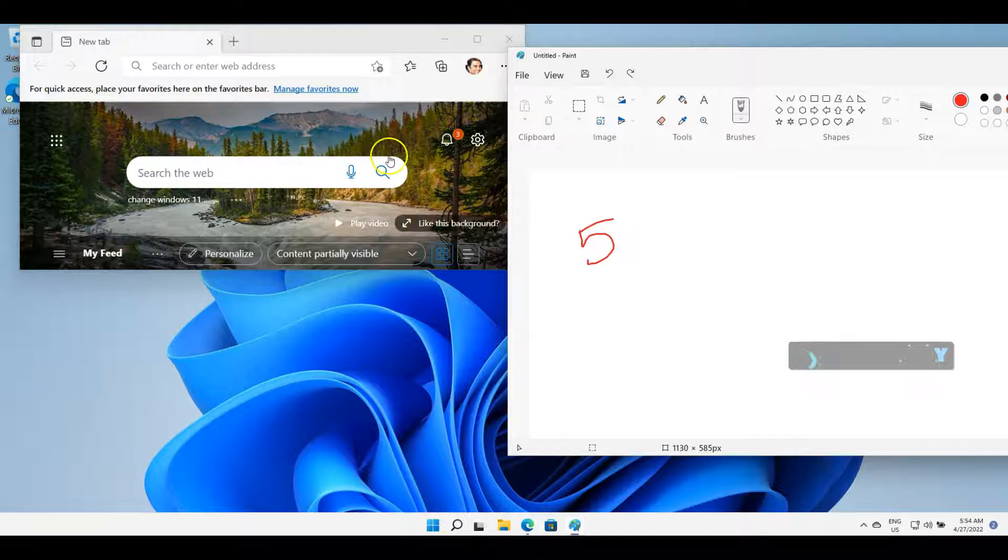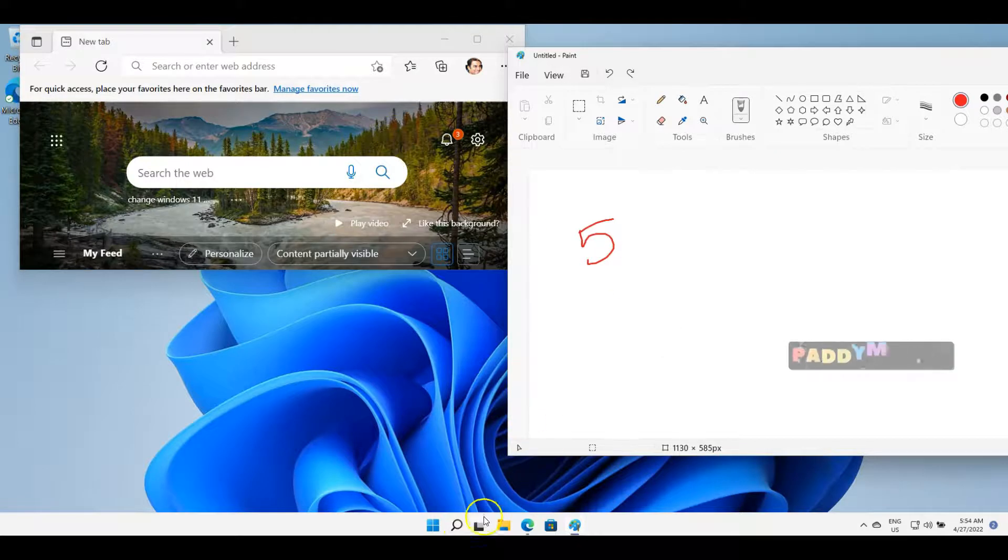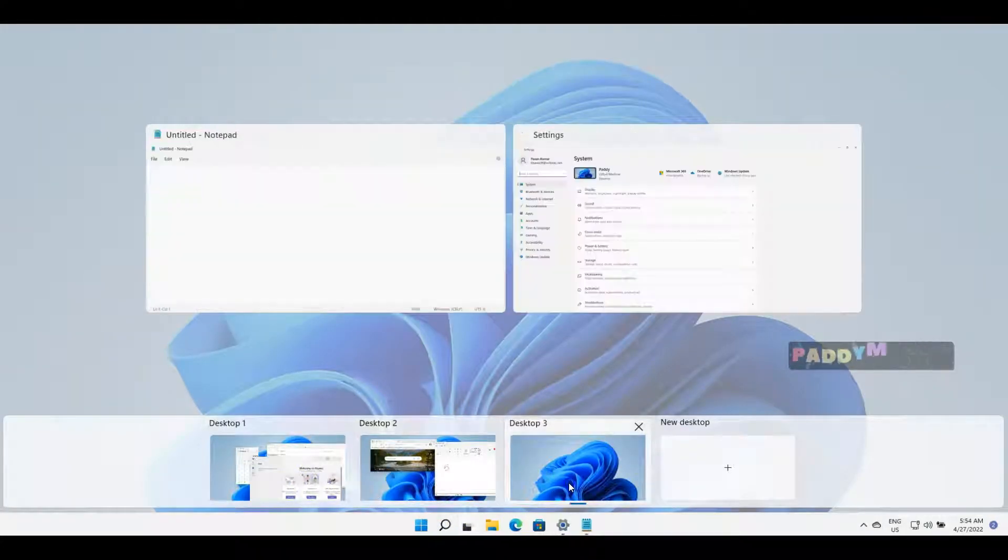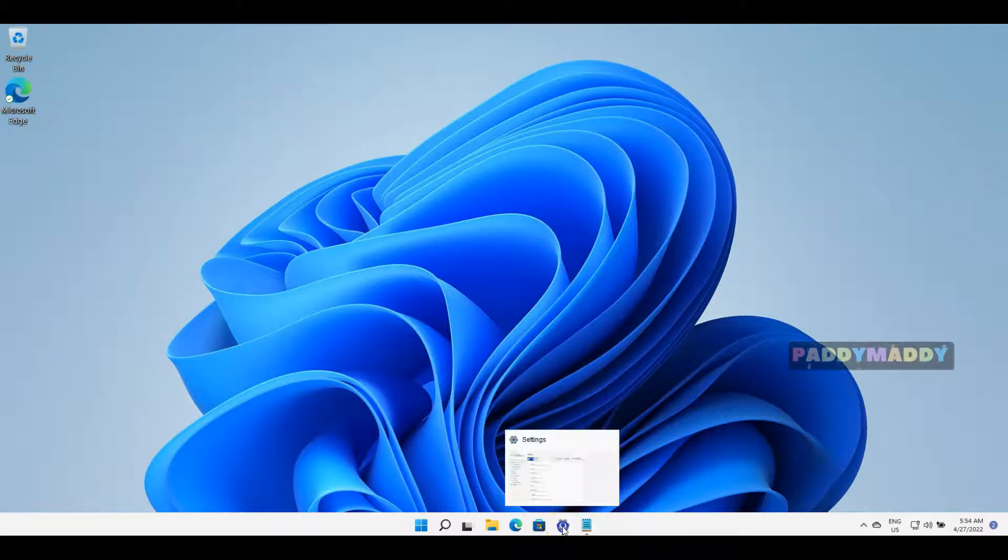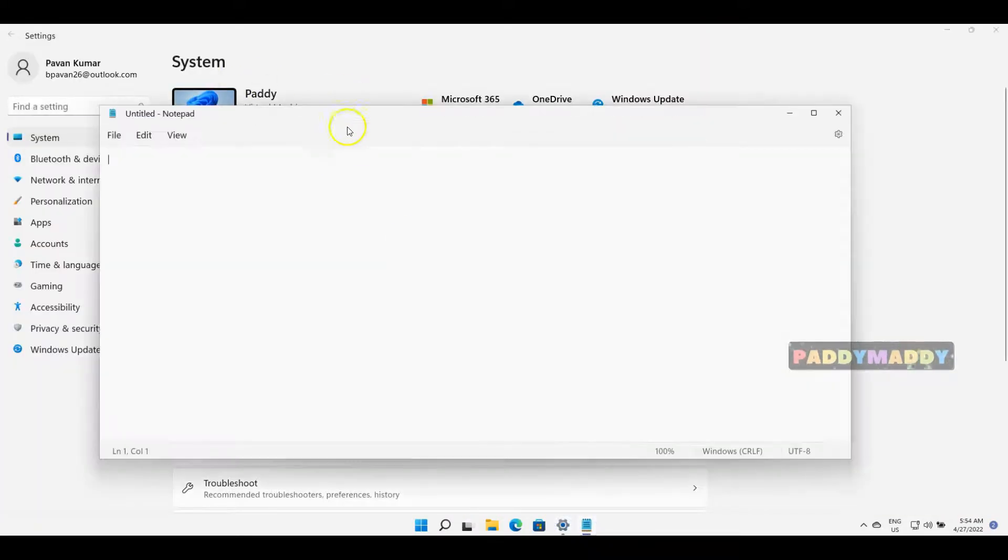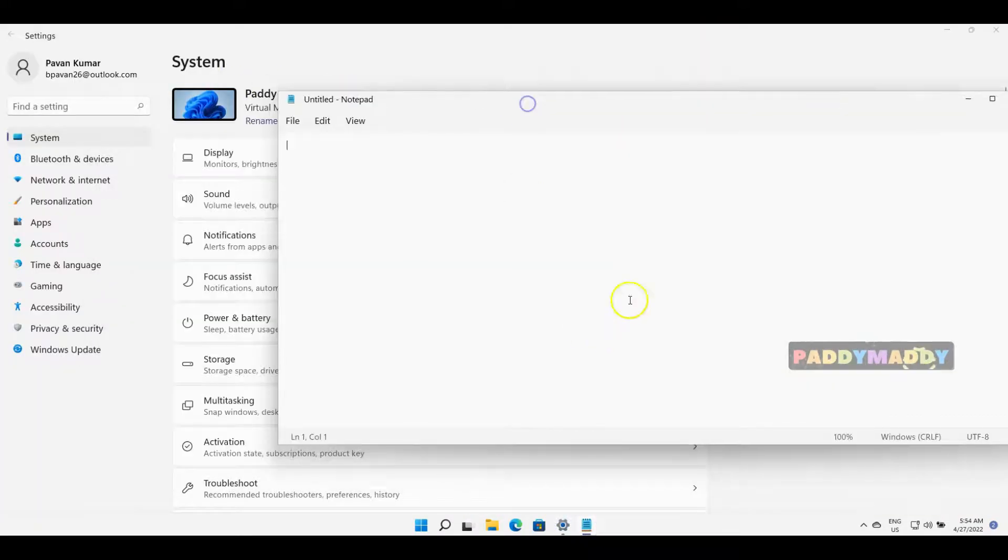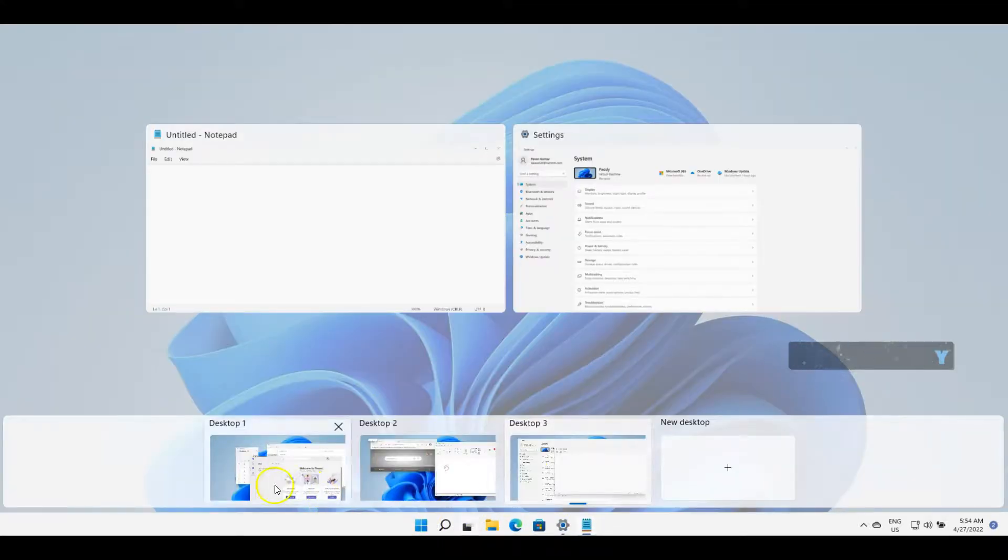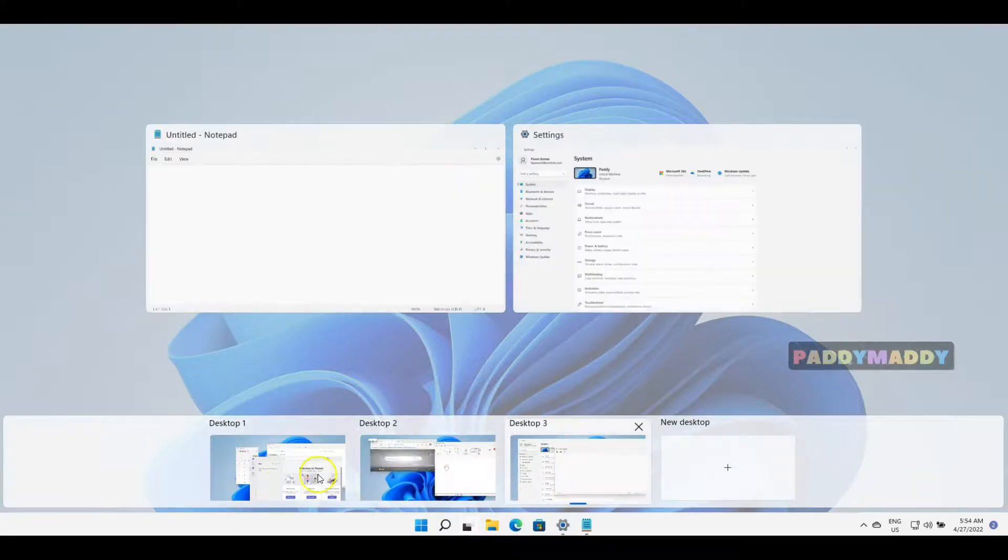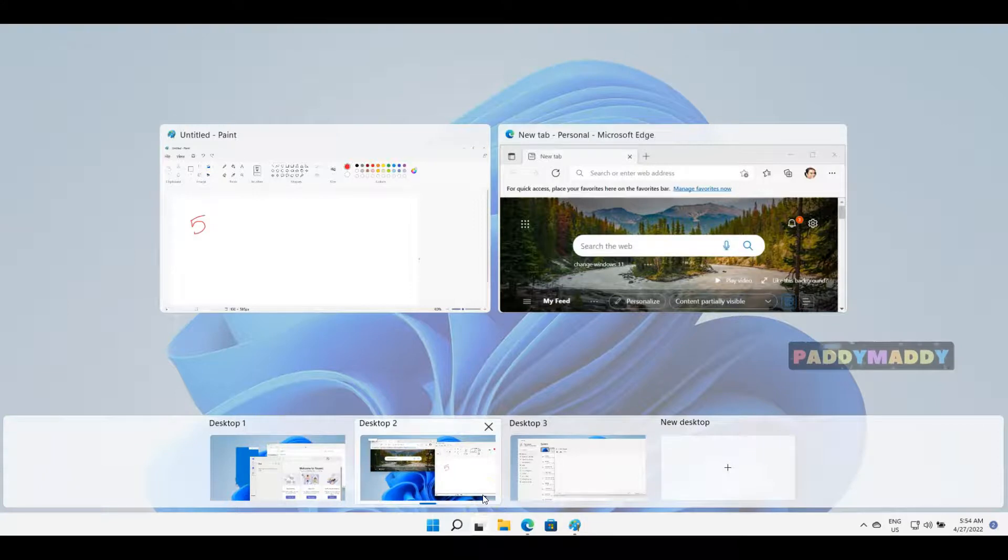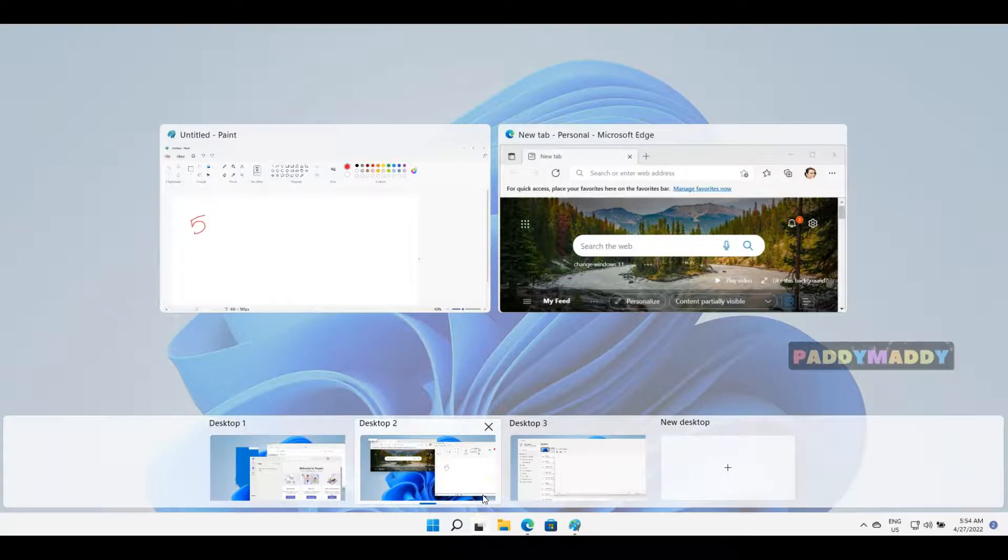When I want to go back to other windows, I can simply go back to the required desktop. In this case, Settings and Notepad are in Desktop 3, so you can work in different workspaces with multiple different applications. This is quite a new and easy feature.